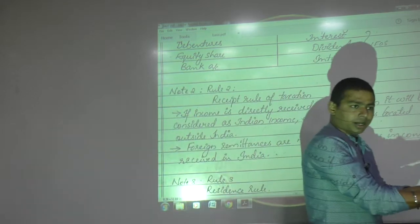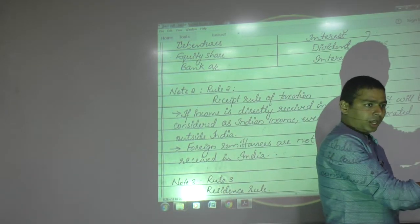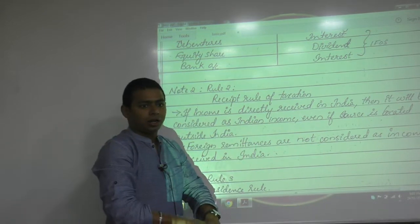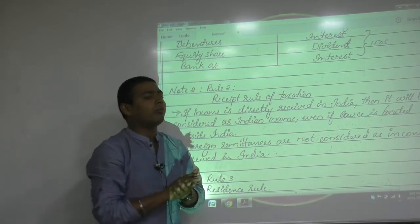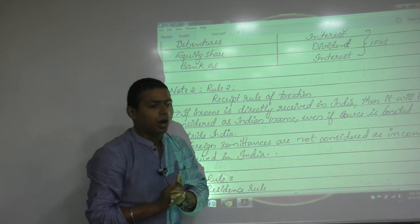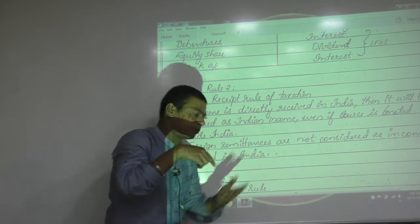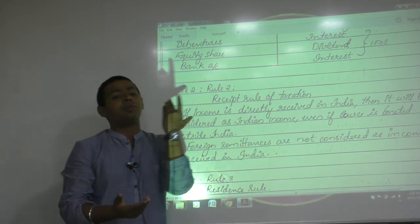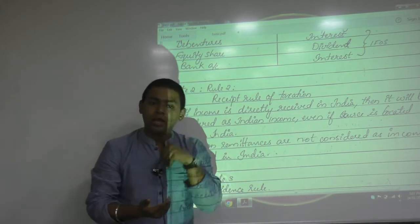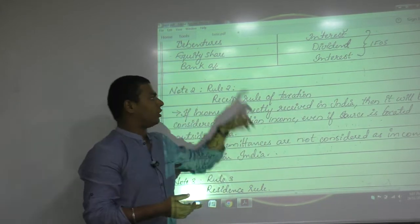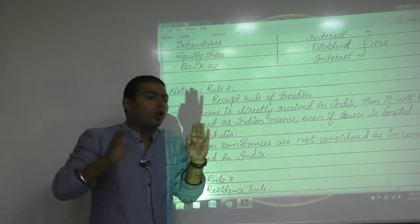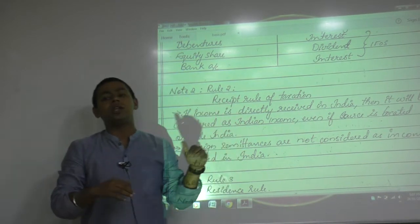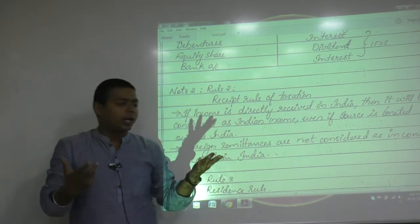The receipt rule is meant to override the source rule. If the source of income is outside India but you receive something directly in India, then it will also become Indian income — not as per the source rule, but as per the receipt rule it will be taxable in India.